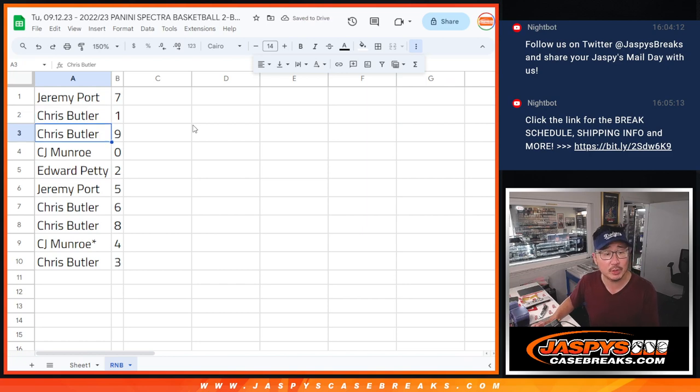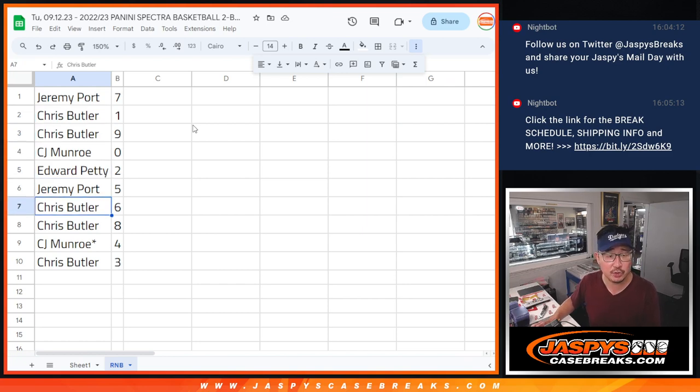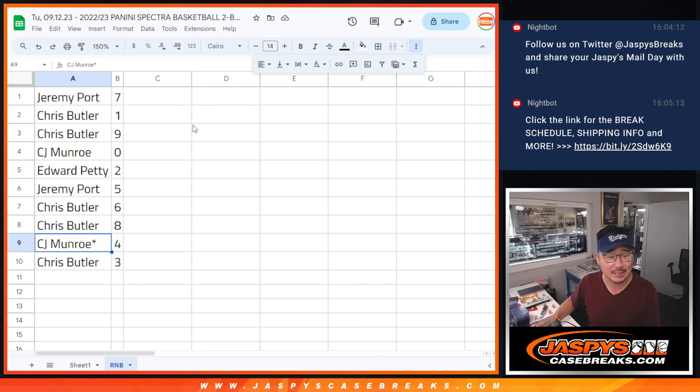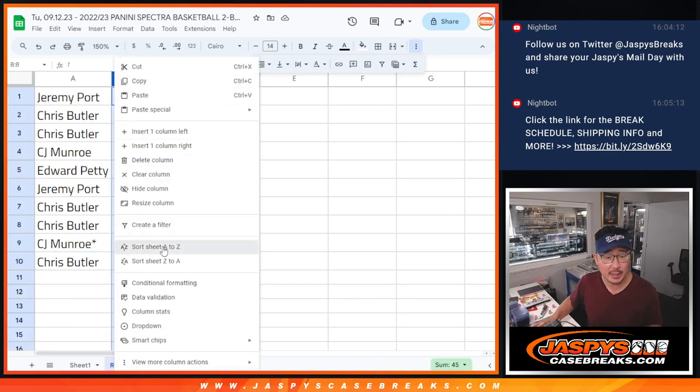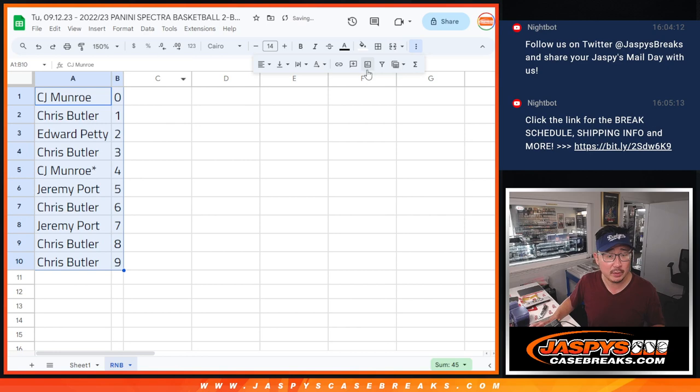Alright, so Jeremy with seven, Chris with one and nine, CJ with zero, Edward with two, Jeremy with five, Chris with six and eight, CJ with four, and Chris with three. Let's sort by number.